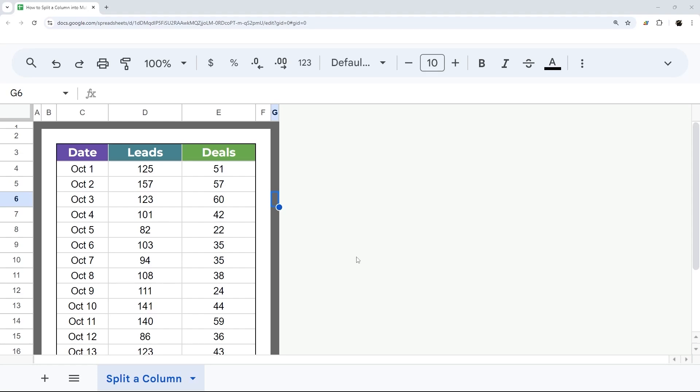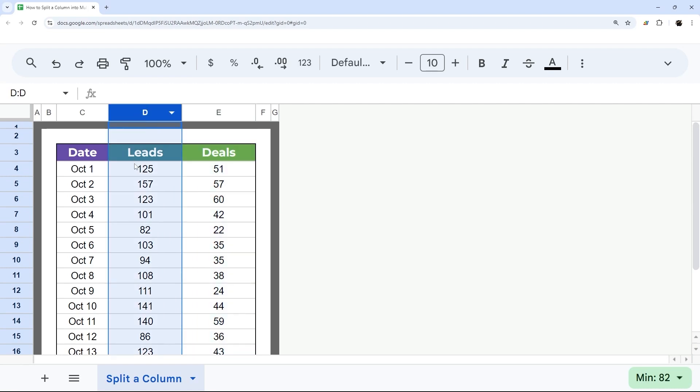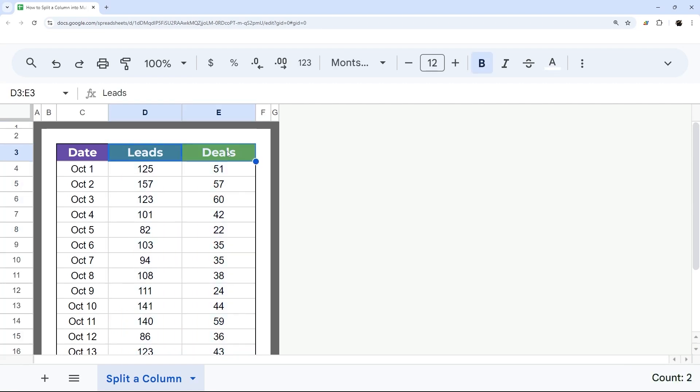Do you ever want to split columns into sub or mini columns? So for example, here we have leads and deals. Let's say we want to split them up by the different sources, but still keep it under these categories.